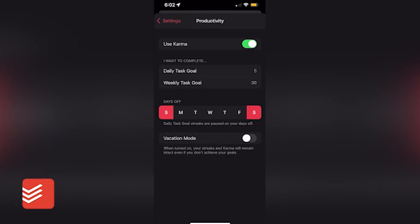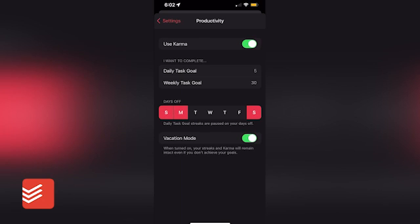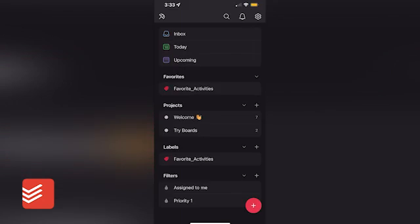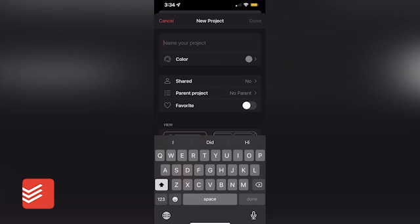Based on your needs, you can also set days off where your goal streaks are paused and even put the app on vacation mode when you go away to keep your karma intact even if you don't achieve your goals.